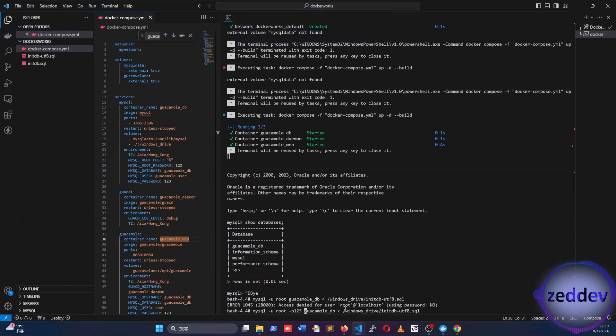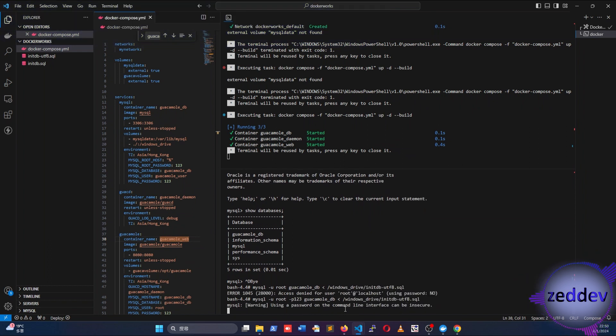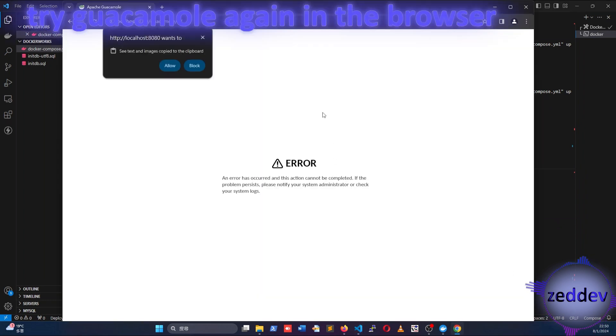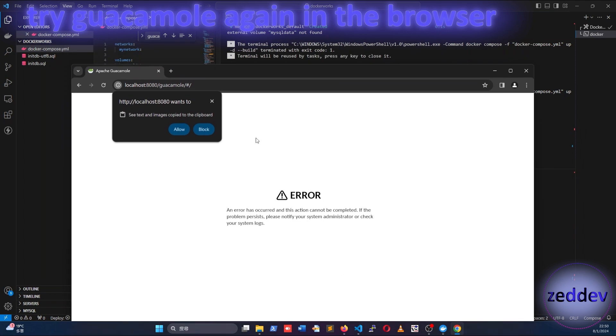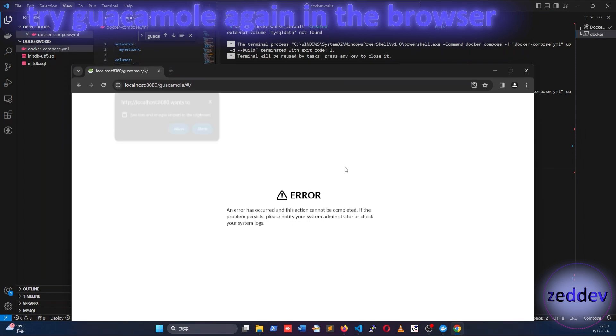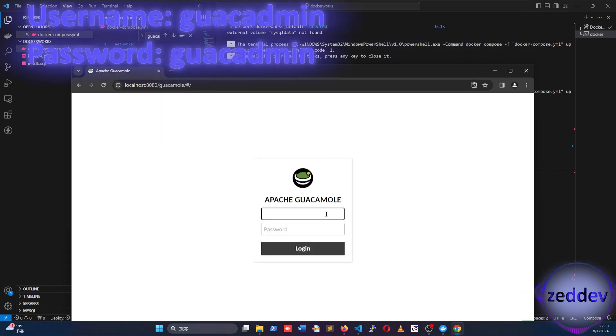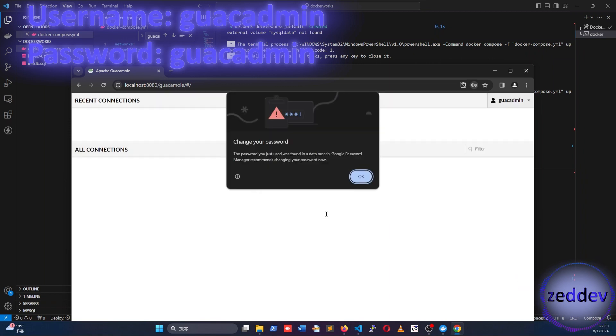Now that the tables are in the database, we can go back to the browser and try Guacamole again. Yay, the application is finally working. Now we can try to log in using guacamole as username and password.